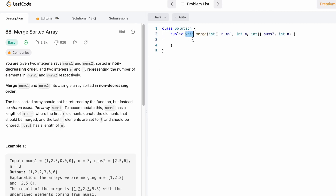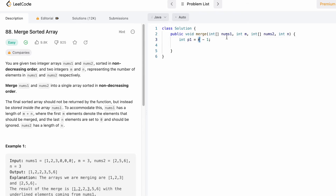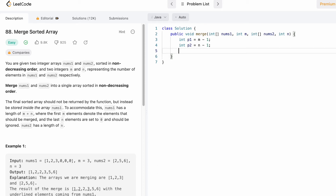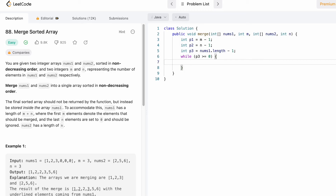Now let's implement these steps in a Java program. The return type is void — we don't return anything, we just merge the two arrays. m denotes the number of elements declared inside nums1, and n denotes the number of elements declared inside nums2. We declare the three pointers: p1 points to index m-1 (last initialized element in nums1), p2 points to index n-1 in nums2, and p3 points to the end of nums1. We run a while loop until p3 crosses the first index position.